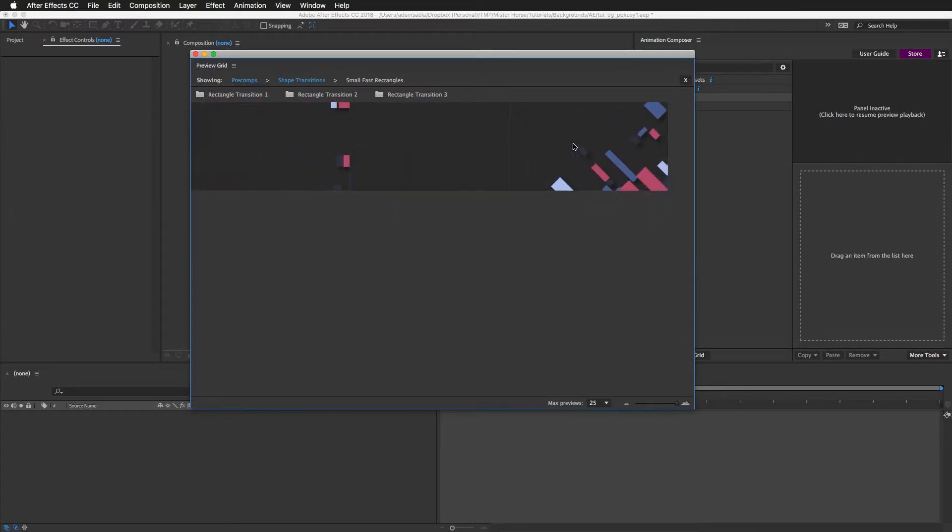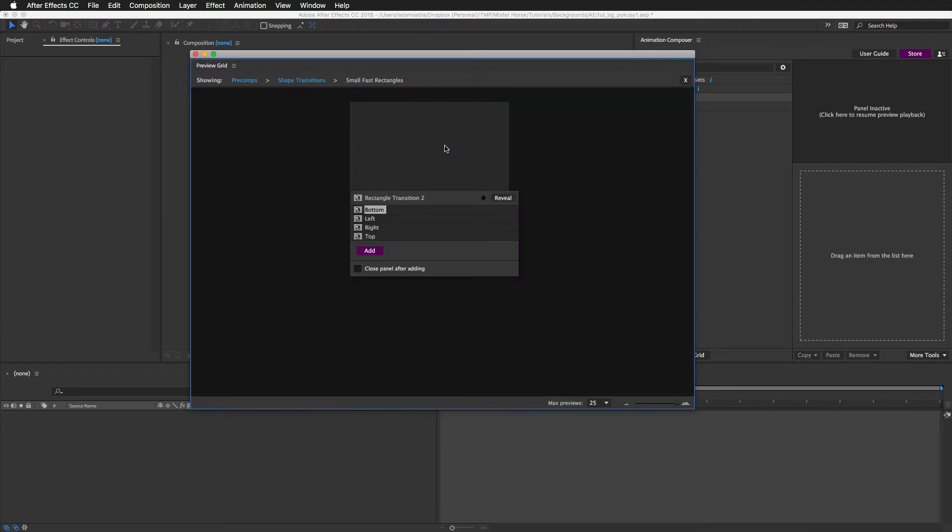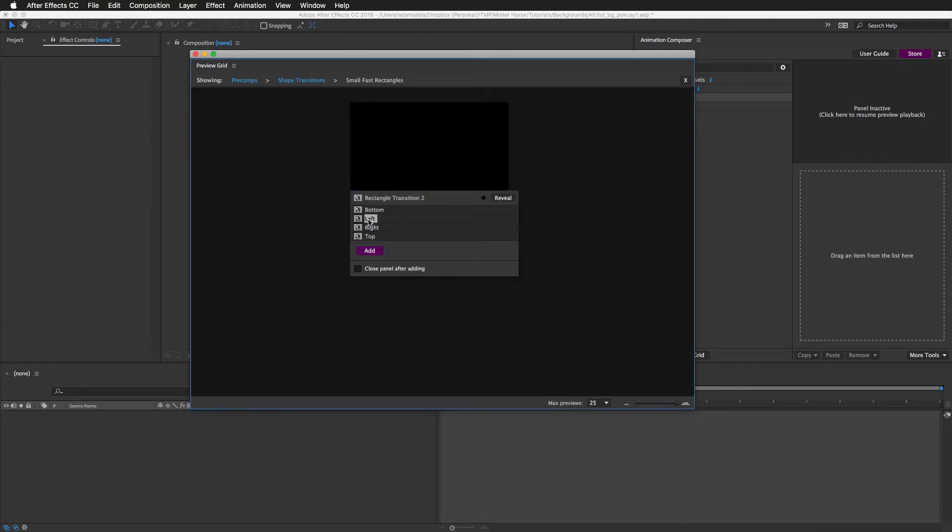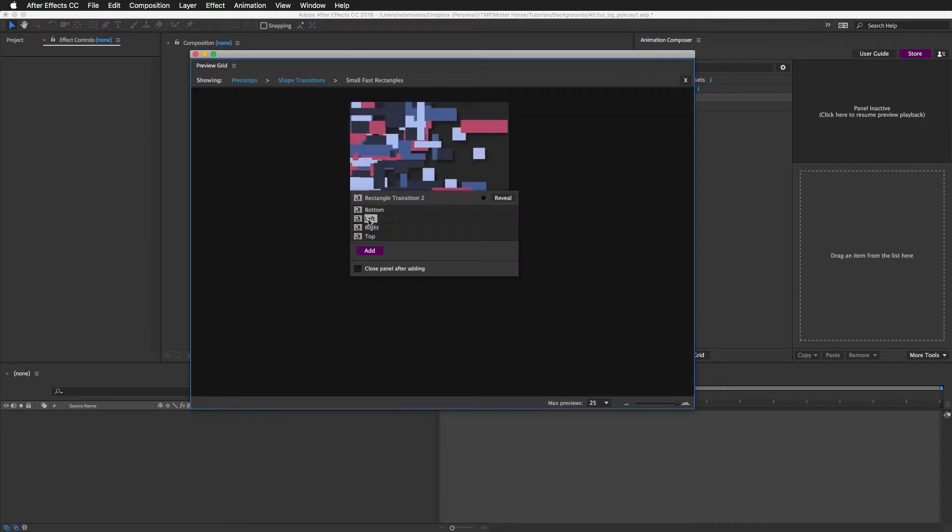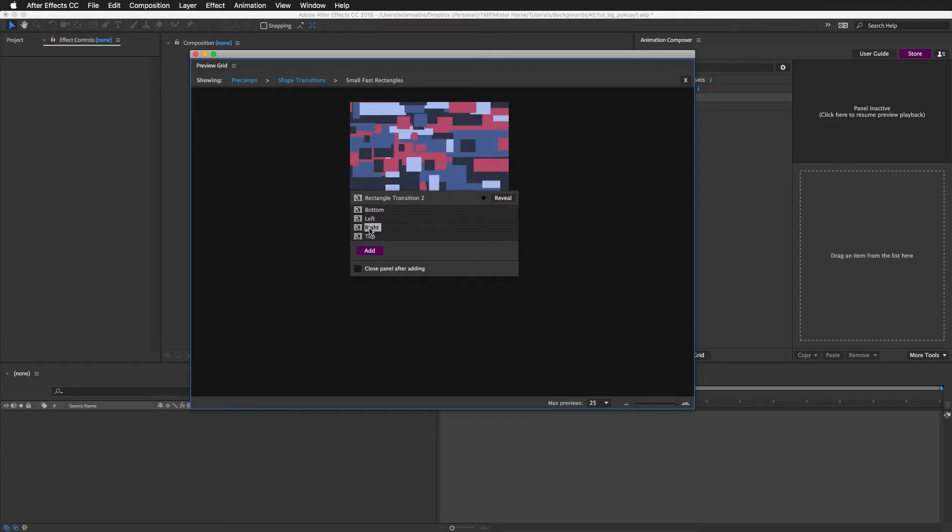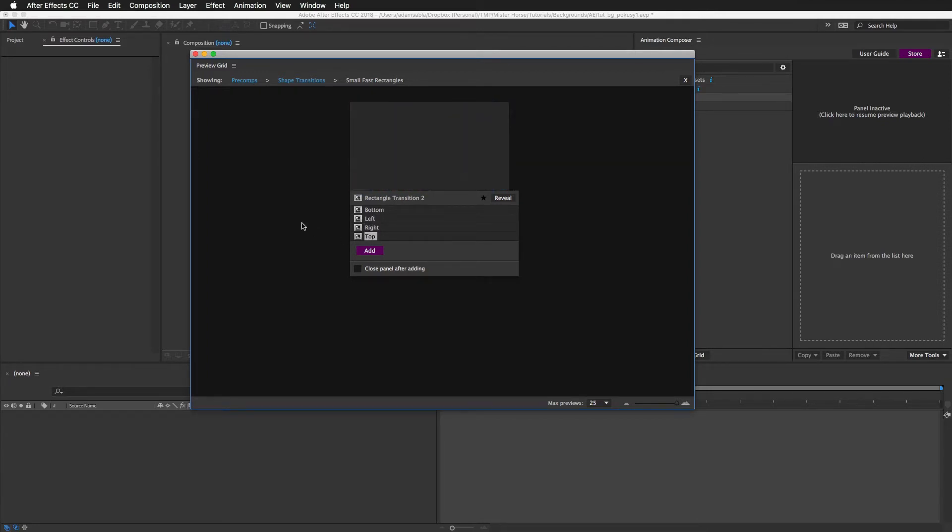This one is really cool because you can choose from which direction you want to animate this. For example, from the right or from the top.